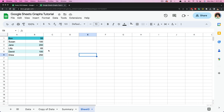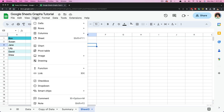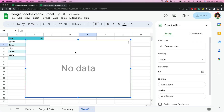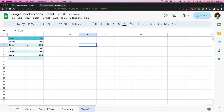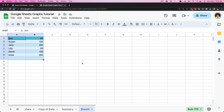The first thing we could do is select an empty cell, and then if we go up to Insert and then go to Chart, you are going to see there is no data. So obviously that is not what we want to do. We want to select and highlight the data we want to be included inside the chart within Google Sheets.